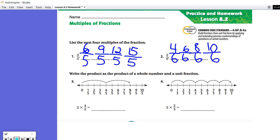Questions three and four, the directions change. It says: write the product as the product of a whole number and a unit fraction. There are actually two things we need to do here. First, we have to find the product, and once we do that, we need to write that product as a whole number and a unit fraction. So basically there are two steps involved.